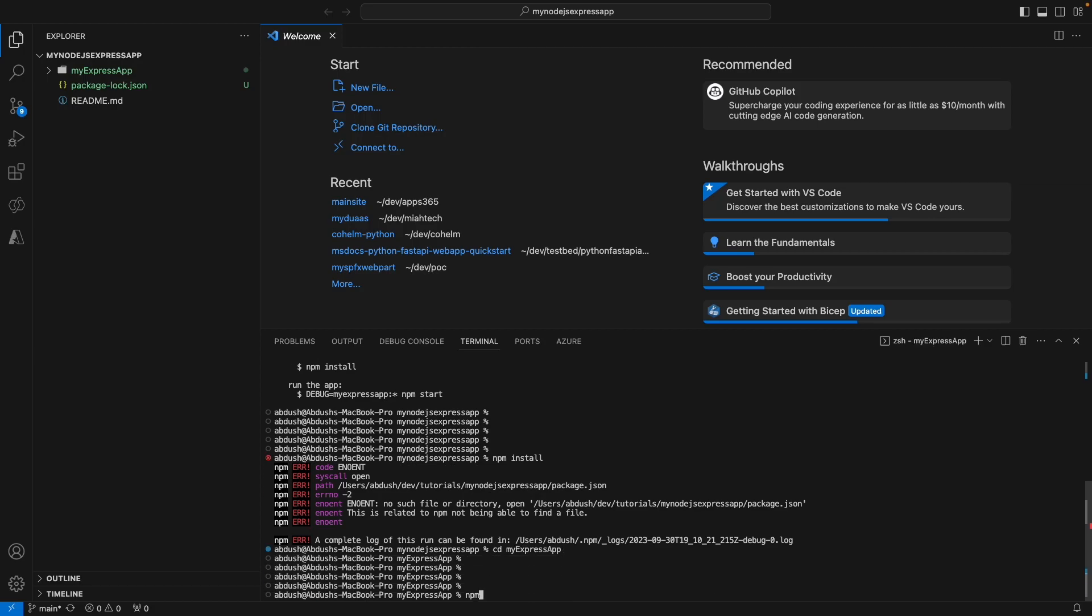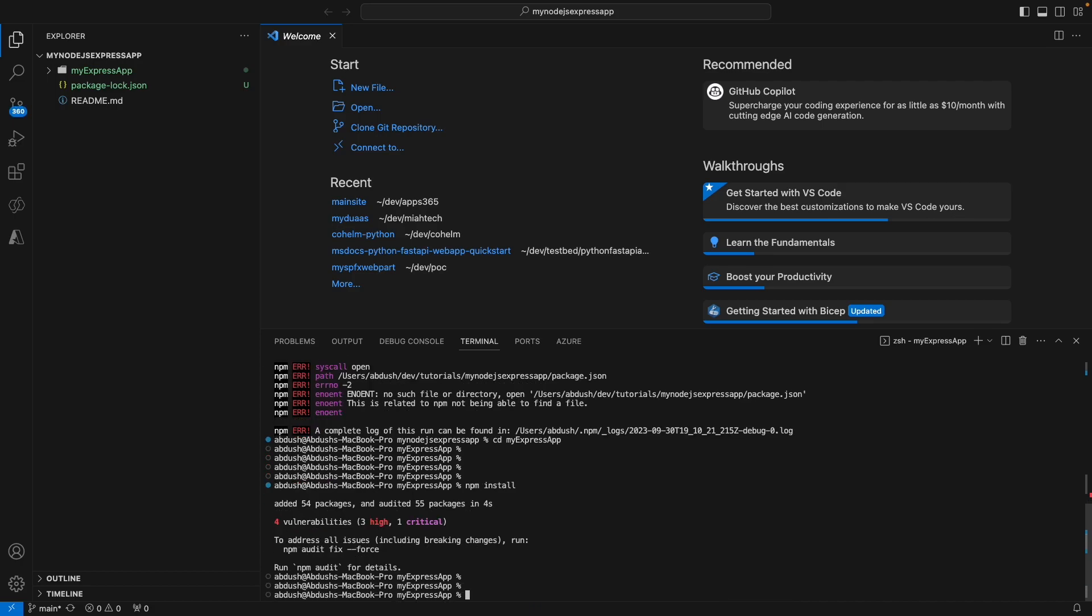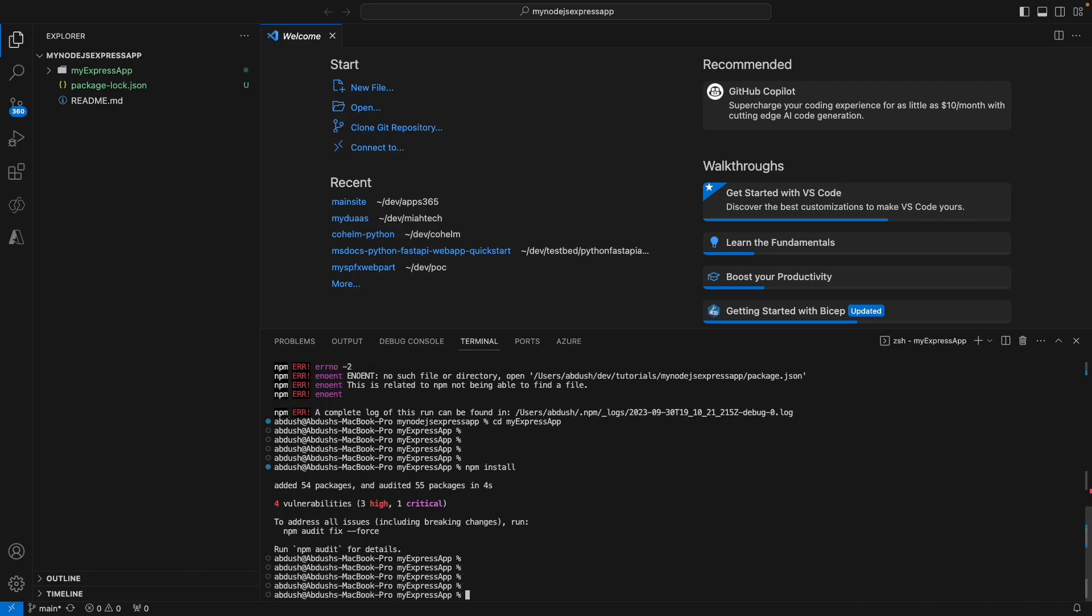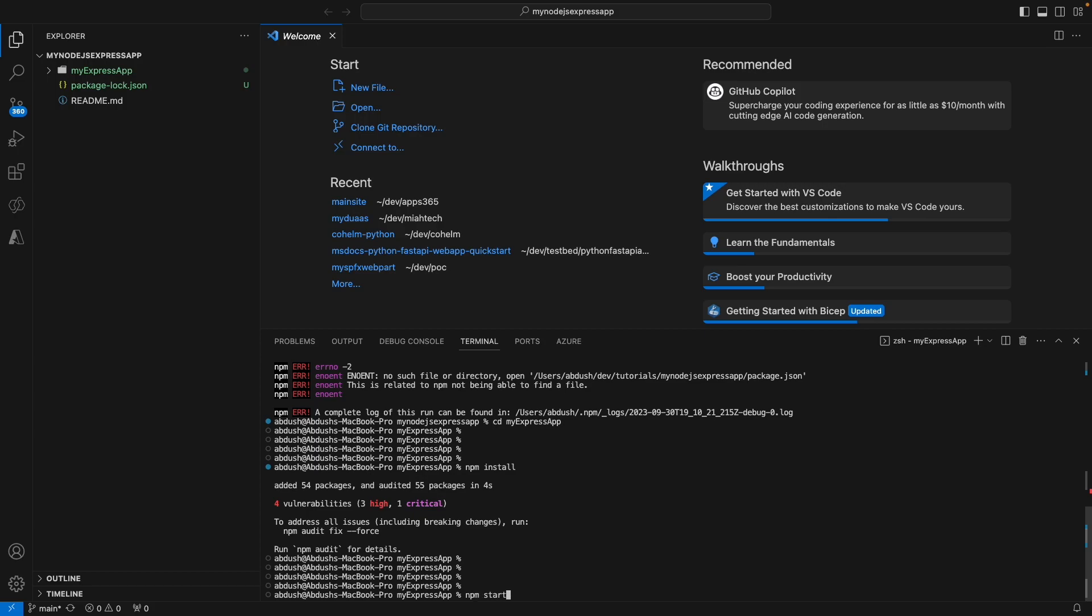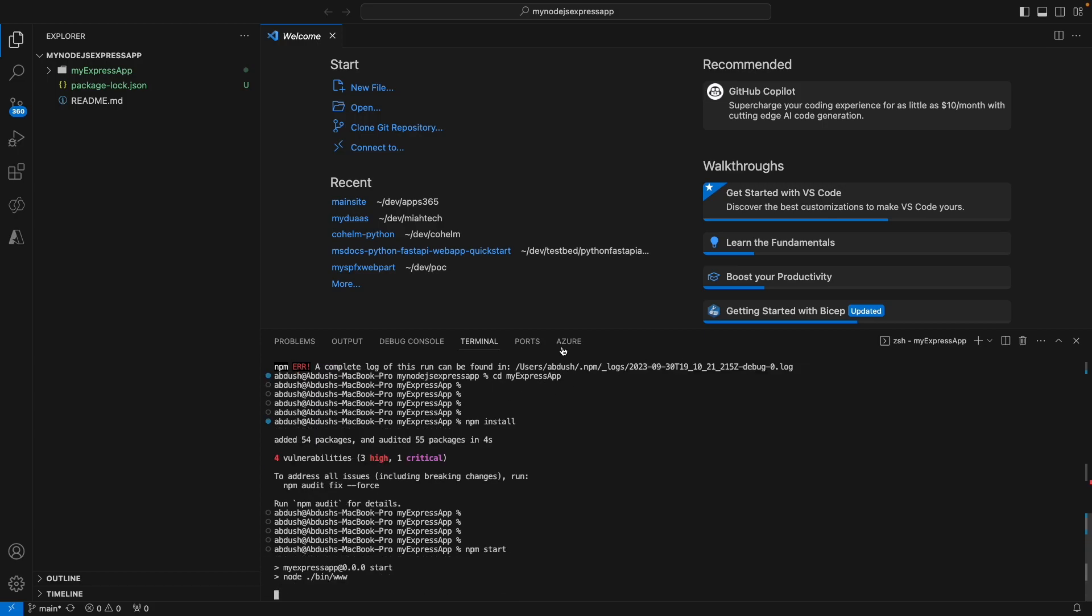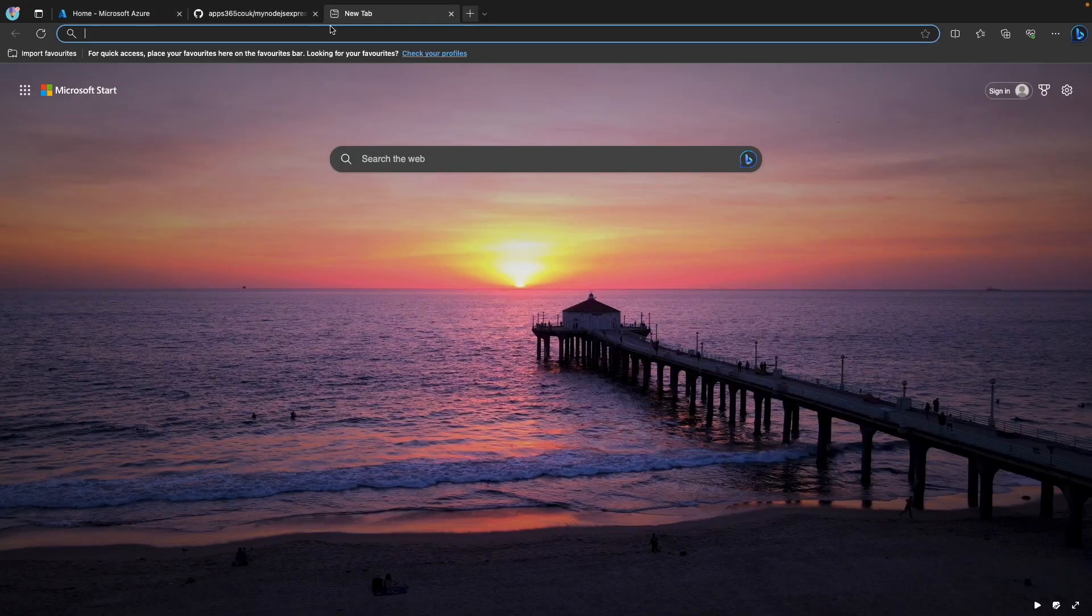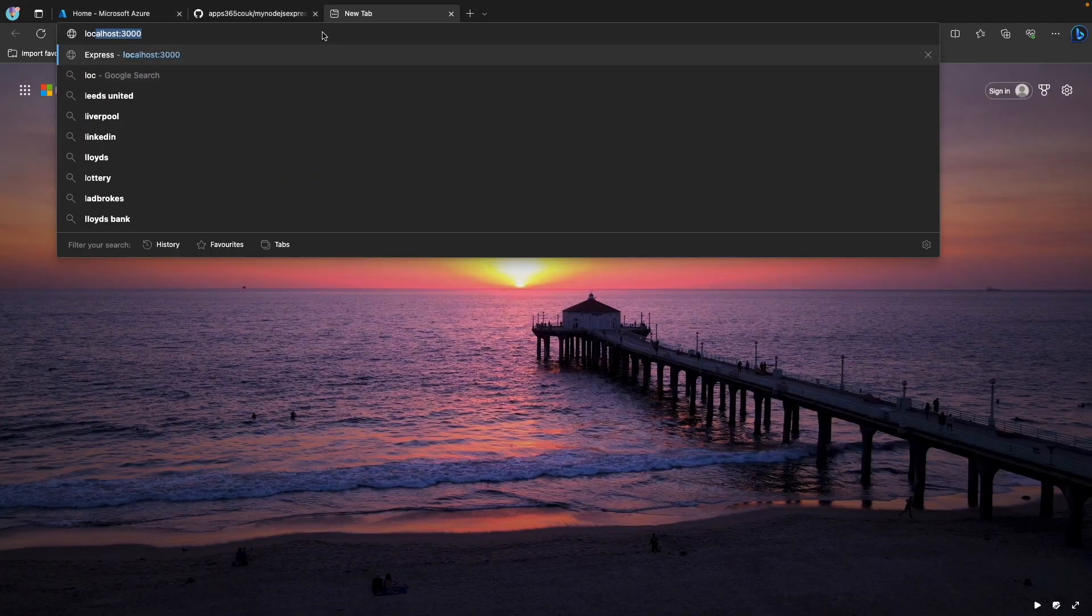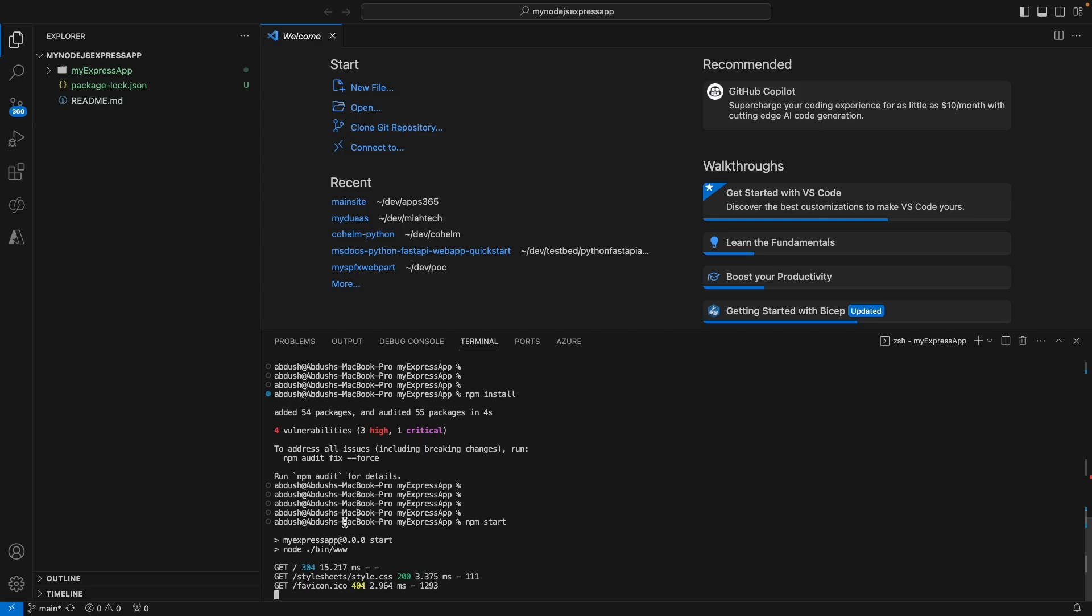Once we've done that, we can then run the npm install command, which will install all of the packages required to run our application. So once we've done that, we can just do an npm start, which will start our application. We can then access that application. If we go to localhost 3000, we can see we've got some feedback in our terminal and we've successfully managed to create and start up our application.